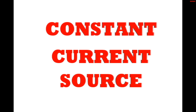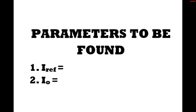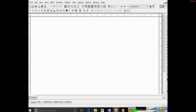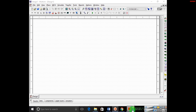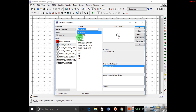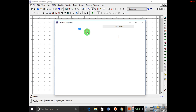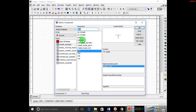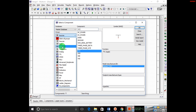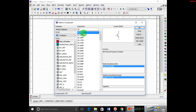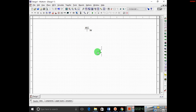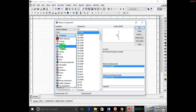We are going to study the working of a constant current source. The parameters to be found while studying the constant current source are I reference and output current. Now we will build the circuit of constant current source.